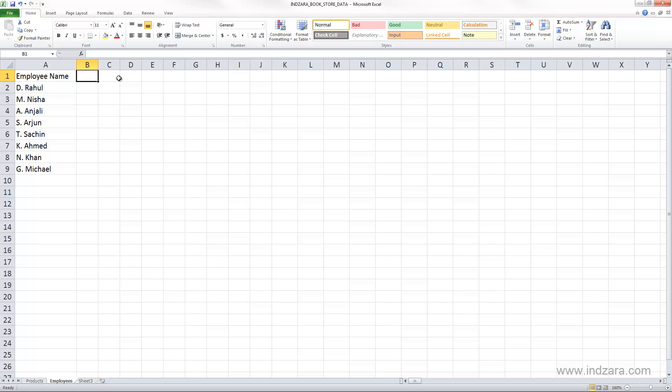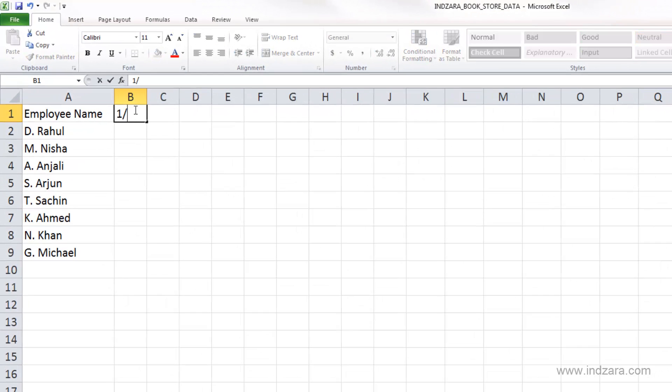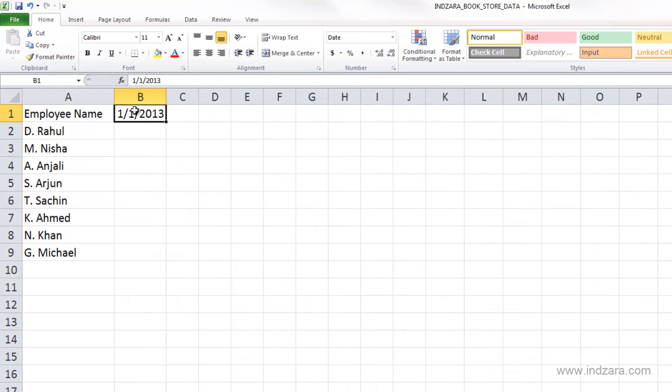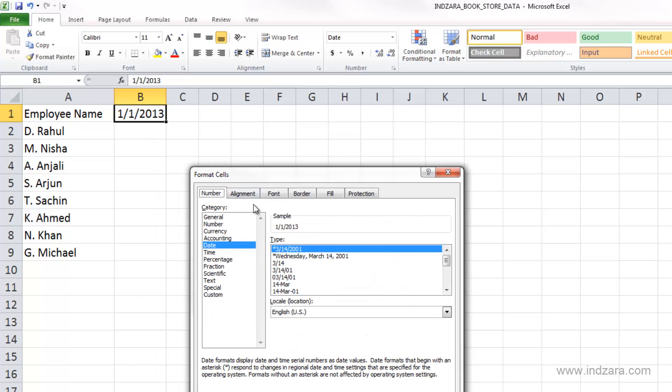So I'm going to start typing here in cell B1, and we want to format it by Control+1 to open the format cells dialog box. Let's say I want it to look something like this.